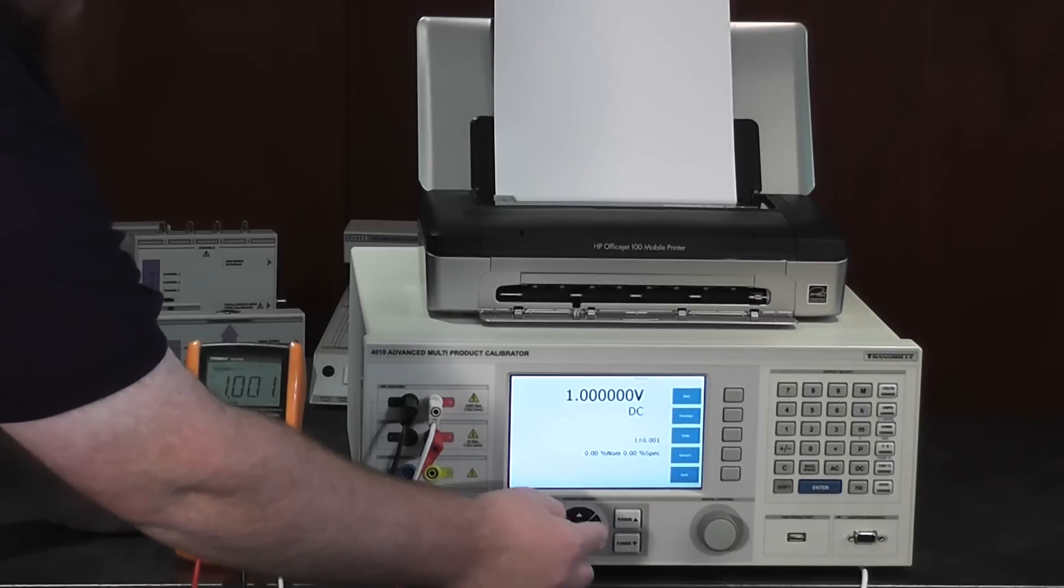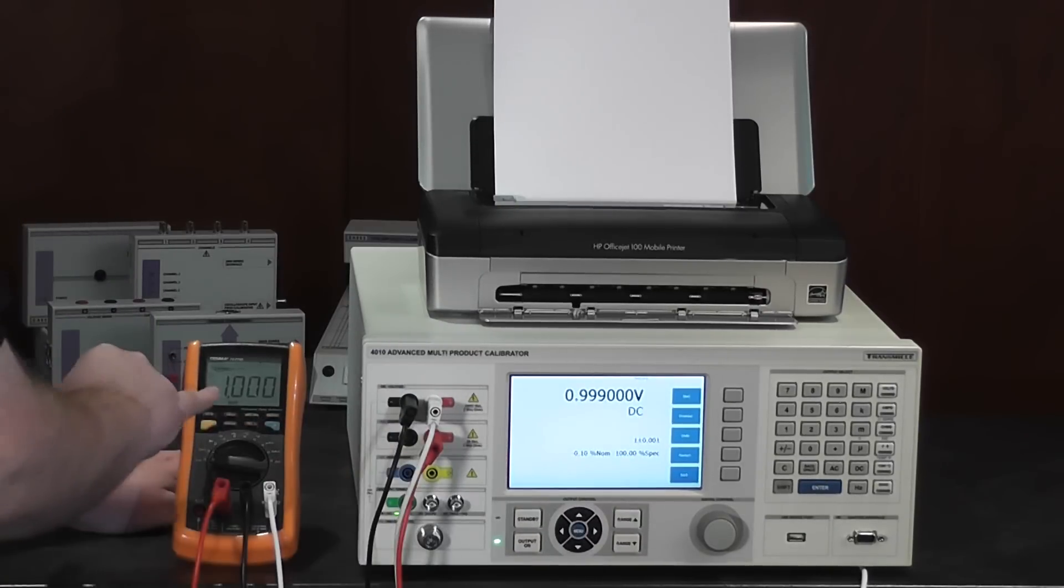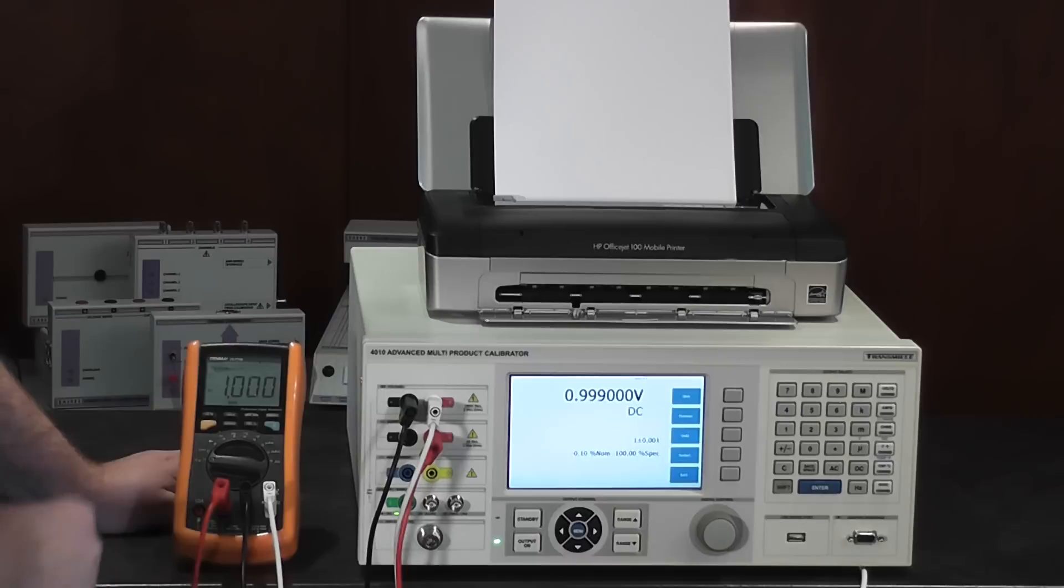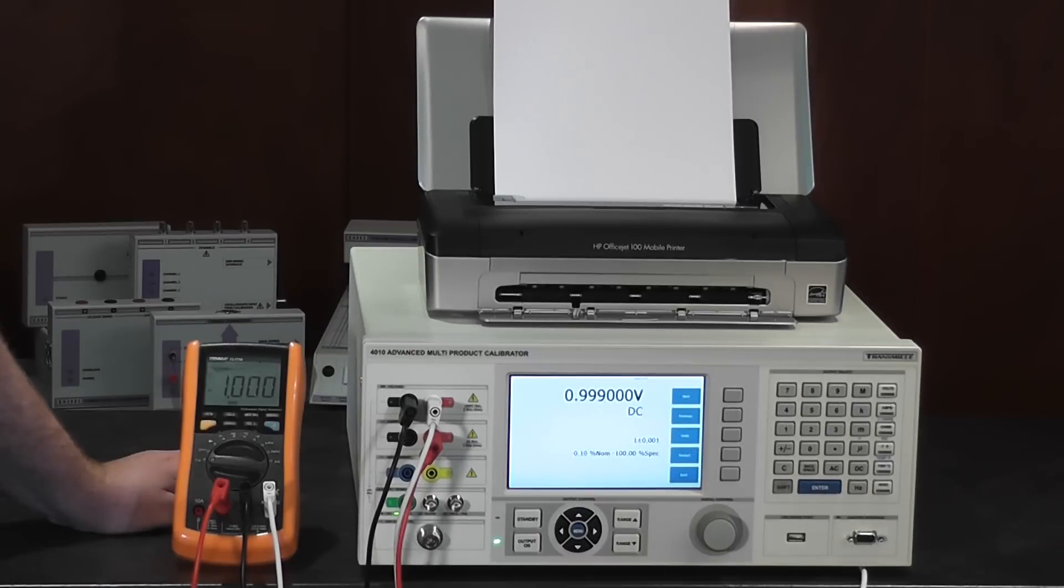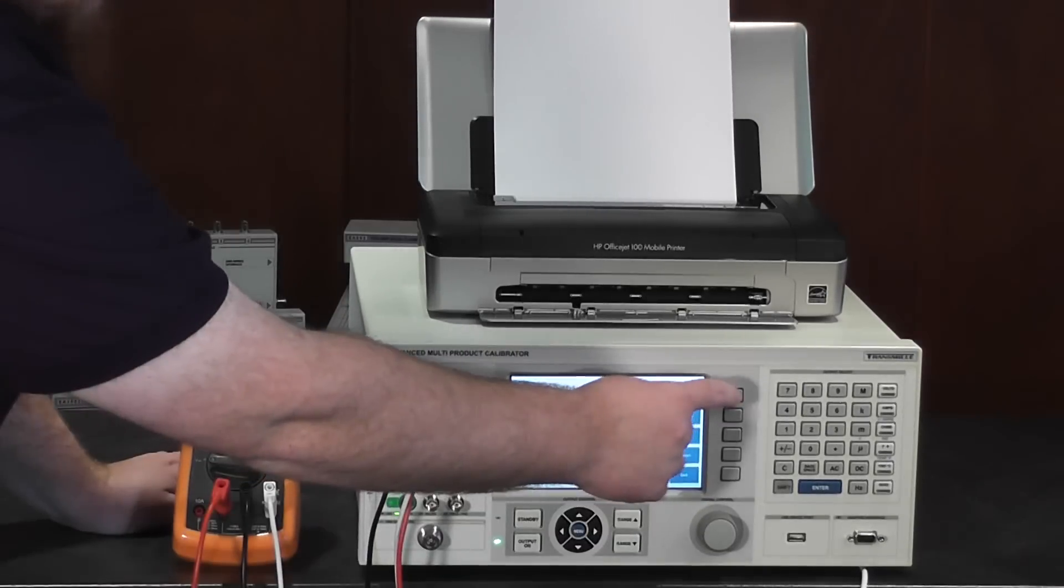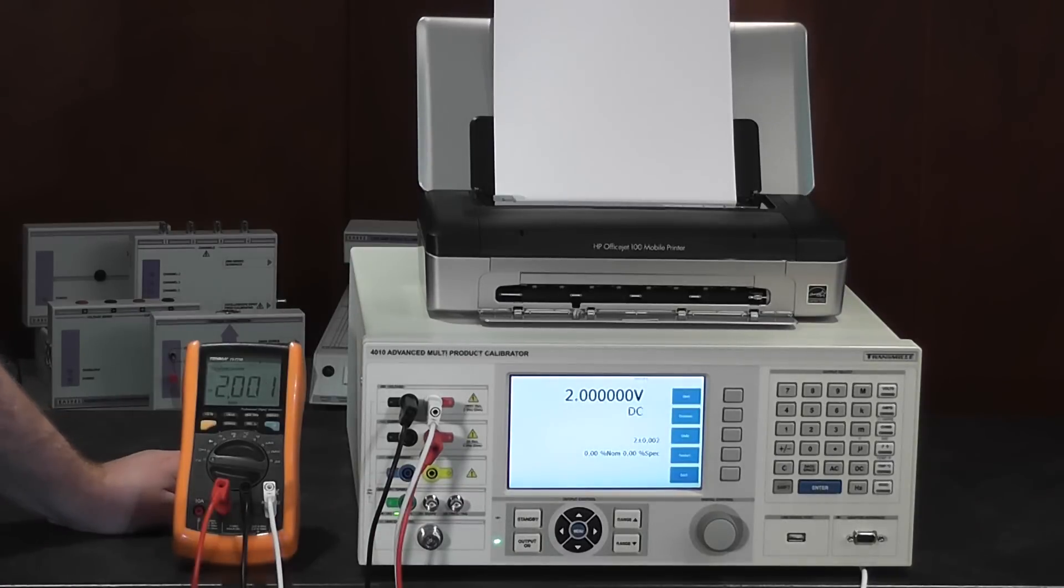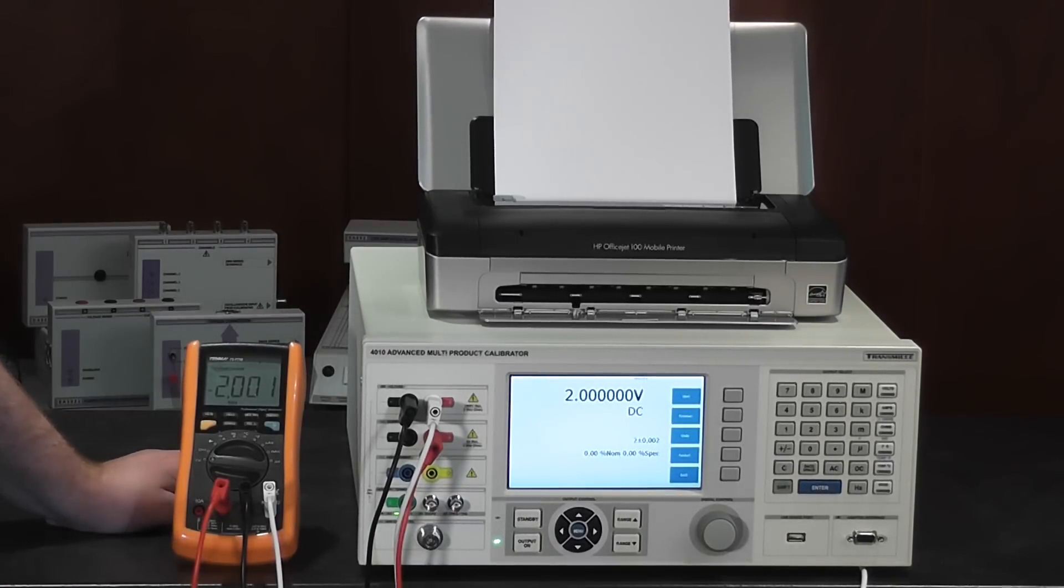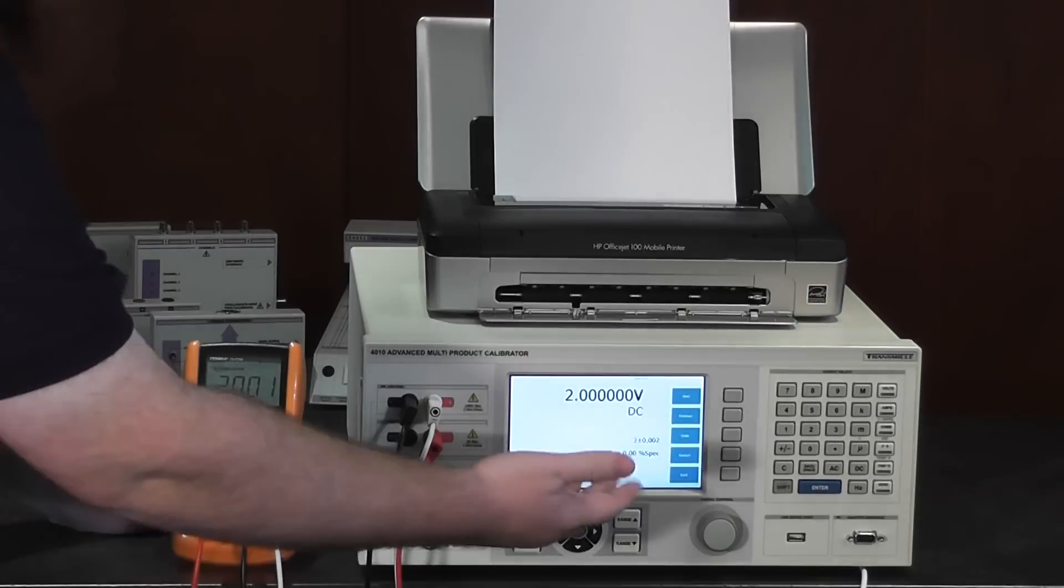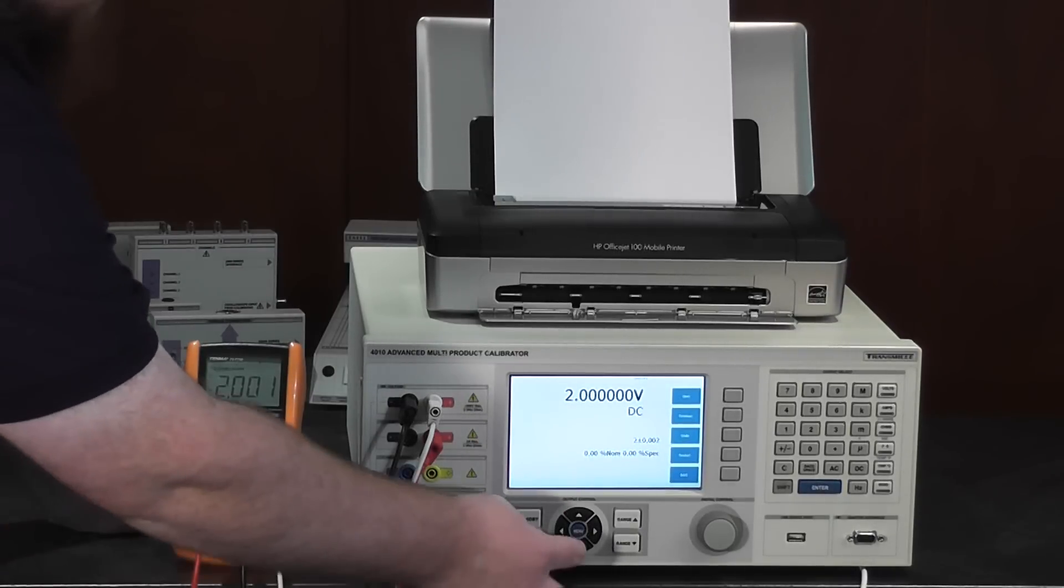...and deviate the output of the keyboard to get the correct measurement on your multimeter, and press next. The calibrator has stored the result, calculated if it's a pass or a fail, and then presented you with the next step.